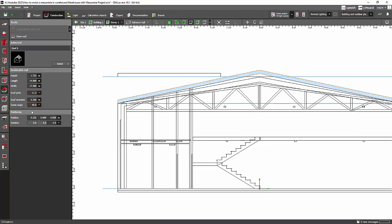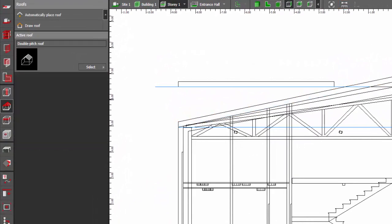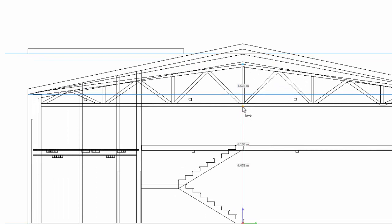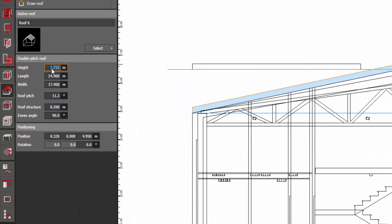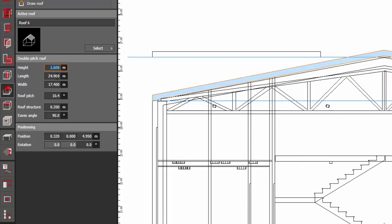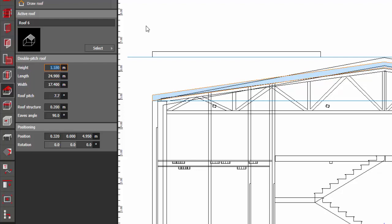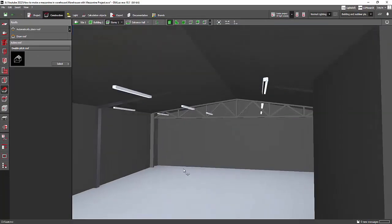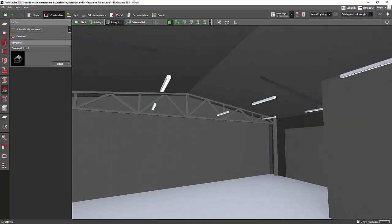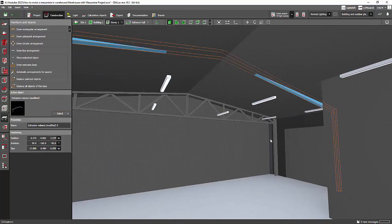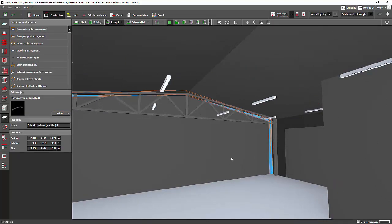Let's see how it looks inside. The roof is now matching the trusses. We just need to adjust the height a little more. Let me measure — it's 1.6. I'll set the height to around 1.2 or 1.18. The roof now matches our trusses nicely.